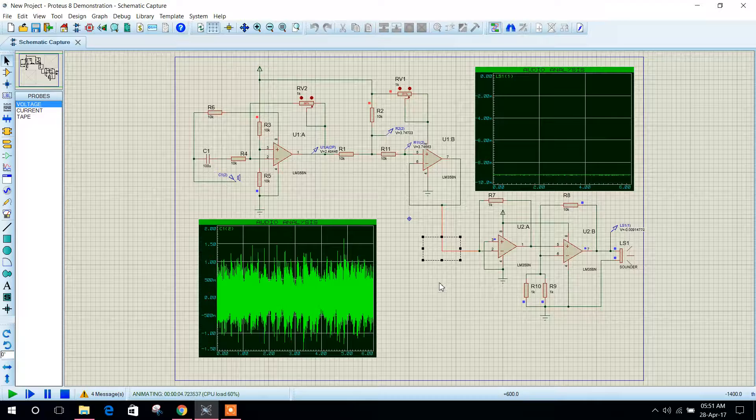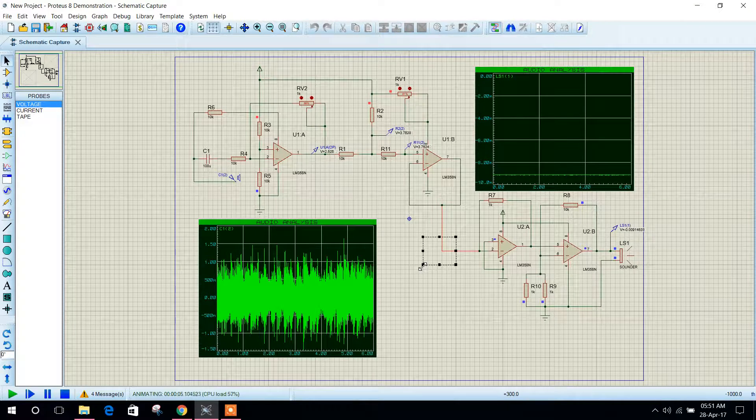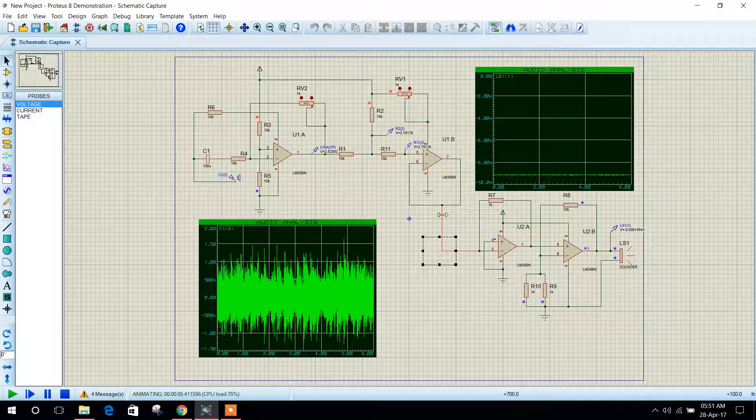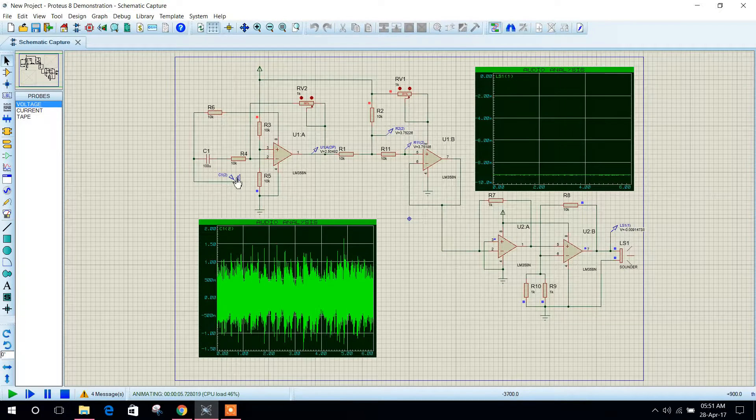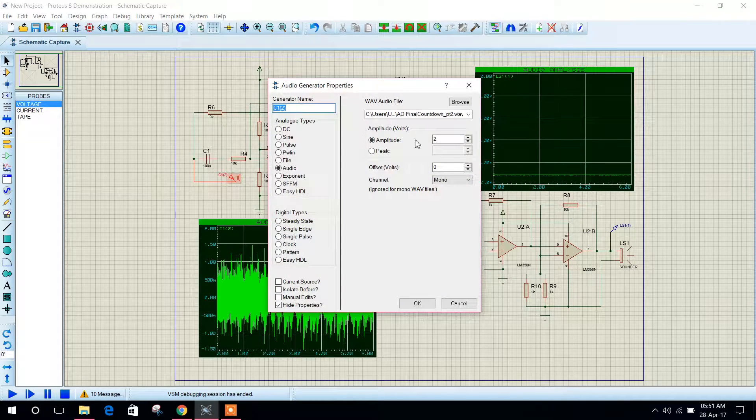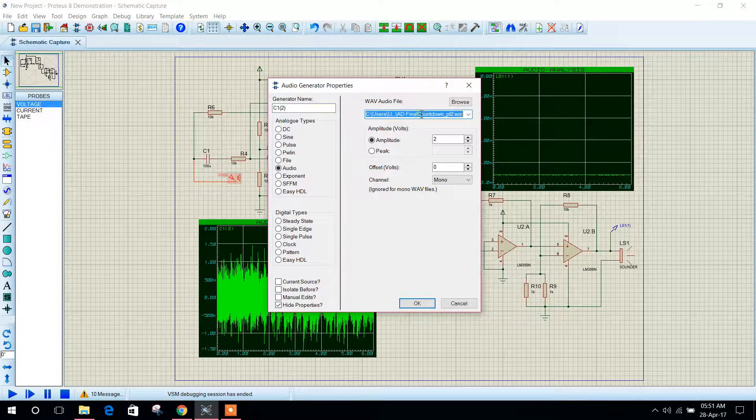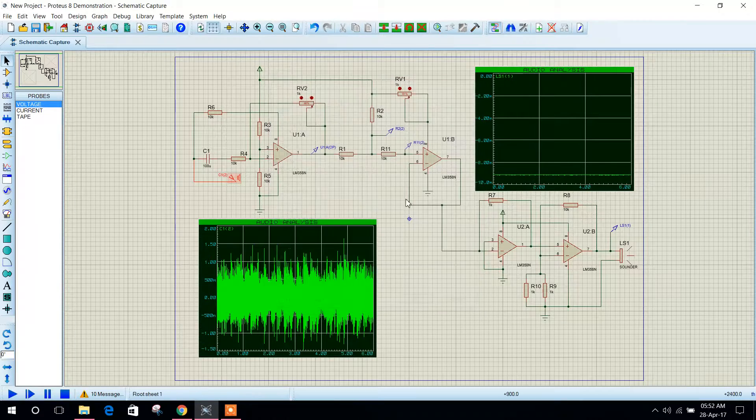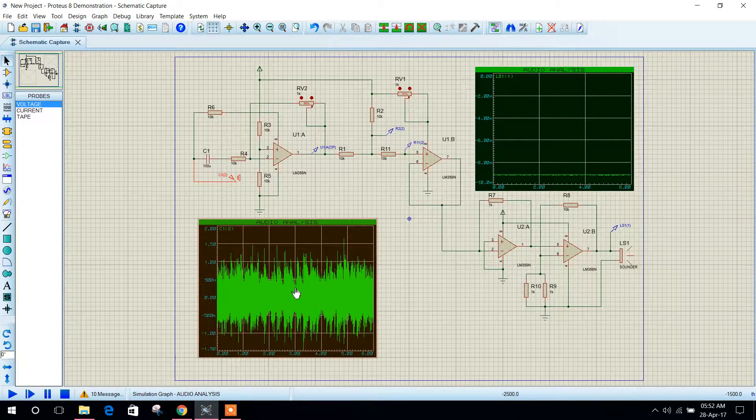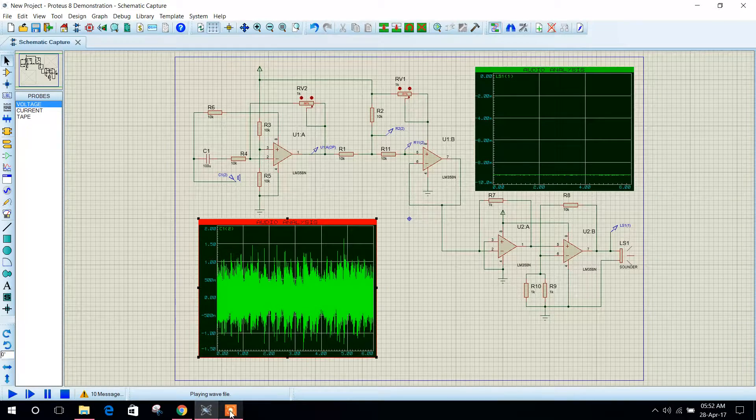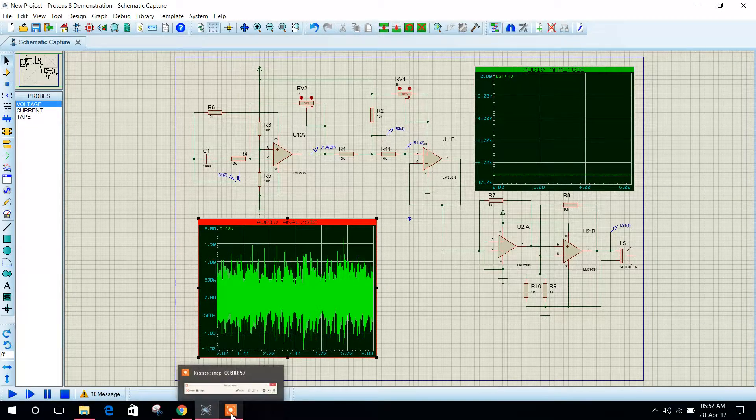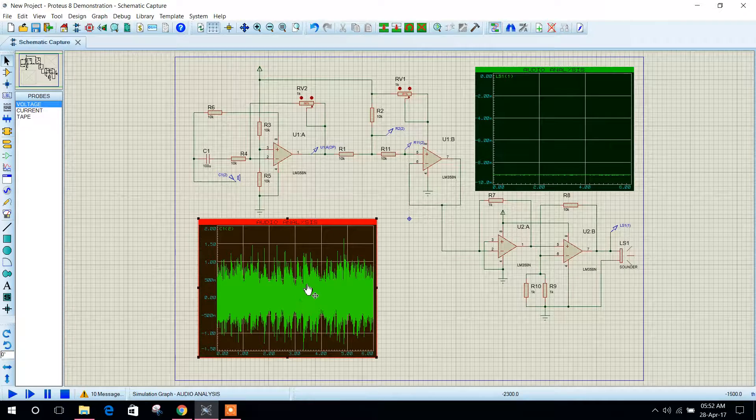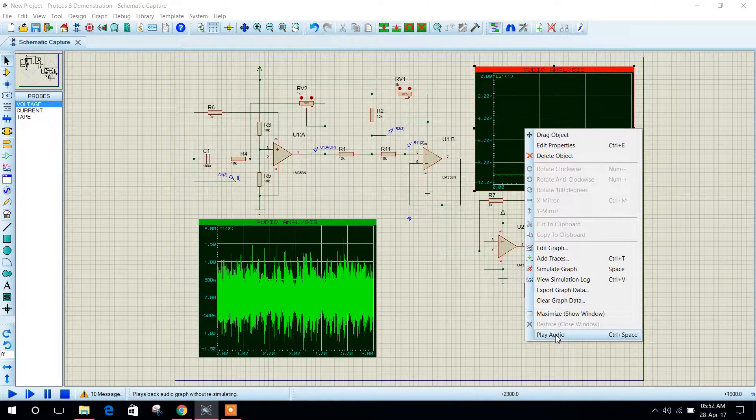This is the channel. You can use a level light over here. Okay, so this is my input audio signal and it is 2 volt. So this is my input graph, this is my input signal and this is my output signal.